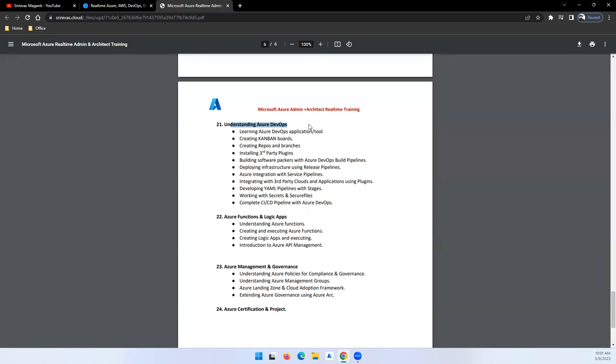Your Azure Management and Governance when it comes to auditing and your quarterly, half-yearly, yearly audit - how you can use Azure Governance services to generate the reports and submit to the management. At the end, we'll talk about certification and project roadmap - how you can practice your scenarios and build the projects on your own after practicing this session.